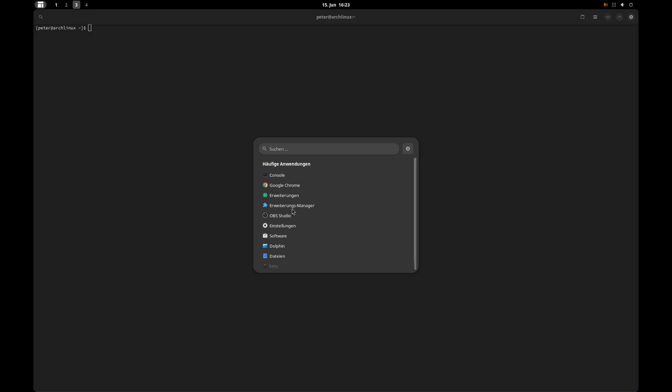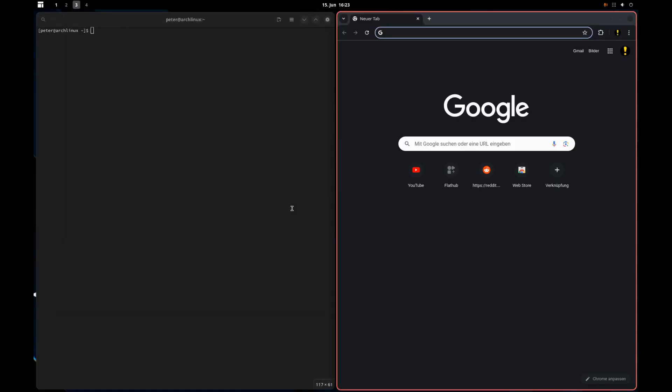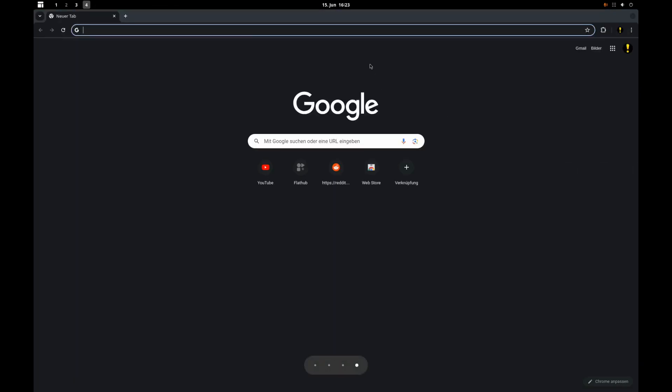For example here, Chrome I've installed as a Flatpak. If I'm now pushing it here to workspace four, it takes me with it and I'm now here on the desktop. So it's normal tiling behavior.